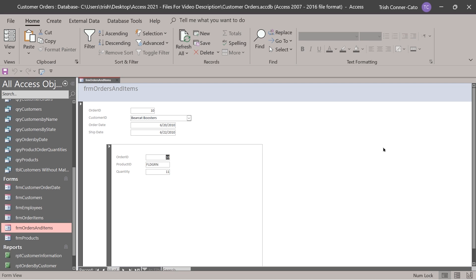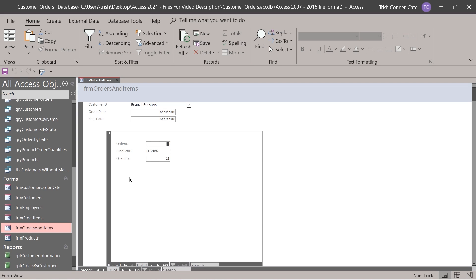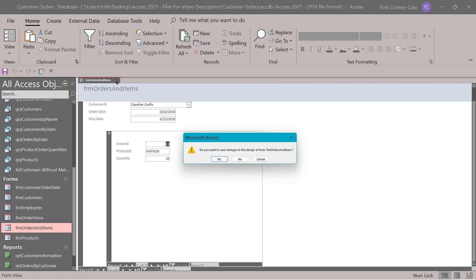That is an example of a form within a form, known as a sub form. If I scroll down, I'm on record 10 in the main form. There's another record navigation bar within the sub form — for that customer, Bearcat Booster, on that particular order date, there are actually two different products. I can scroll between the two products in the sub form. Then we can close the form.